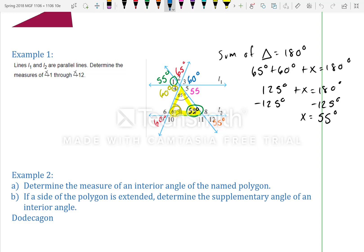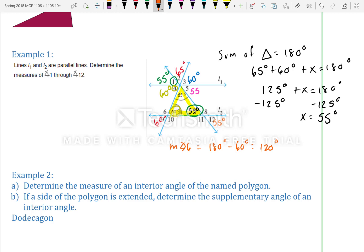To find angle 6: the angle on the right side of angle 6 is 60 degrees, and they are supplementary, so the measure of angle 6 is 180 minus 60, which equals 120 degrees.